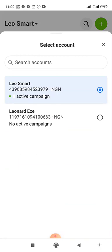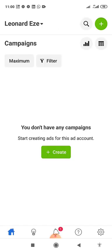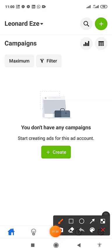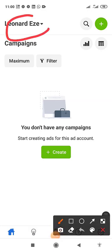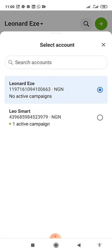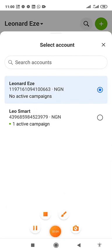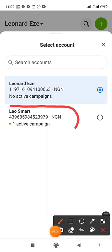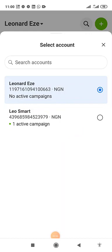You can see I have two ad accounts — one is active and one has no active campaign, which is my personal ad account that I don't use to run ads. I'll go back to my business ad account. You can see the business ad account has one active campaign — I'll select it.